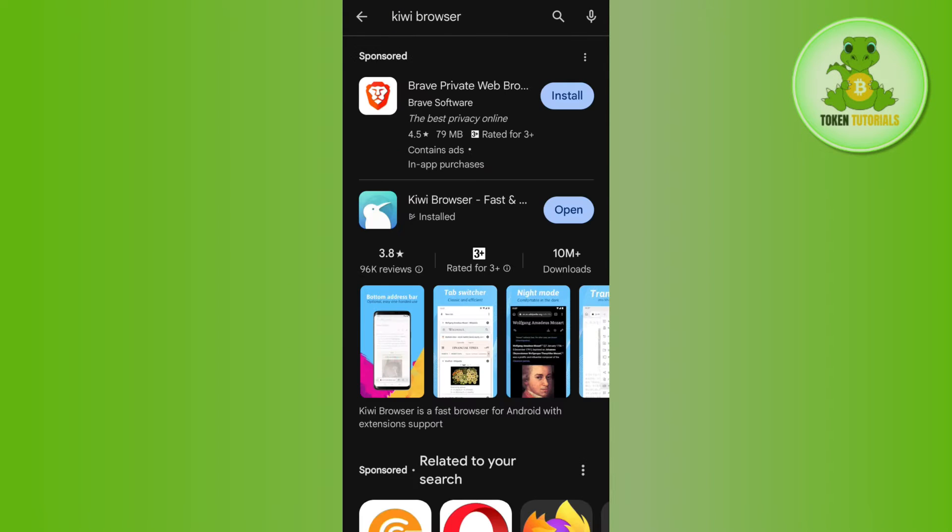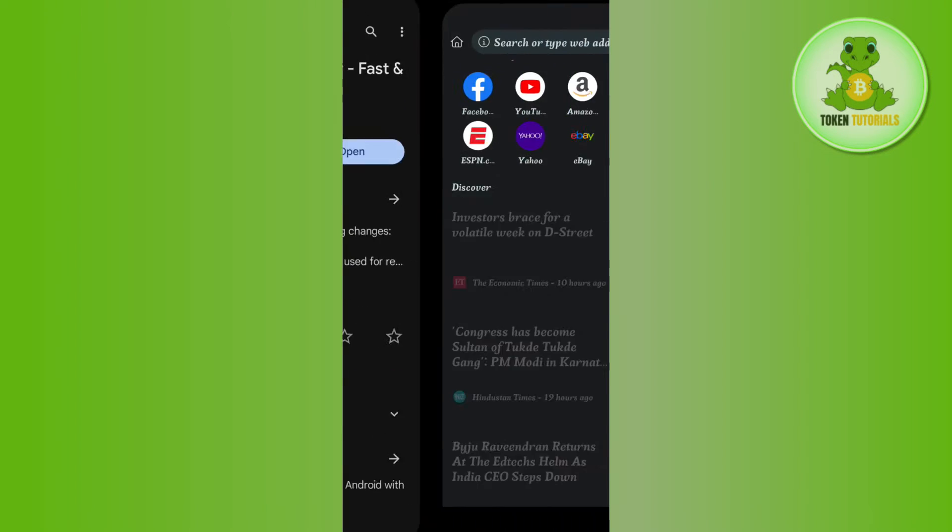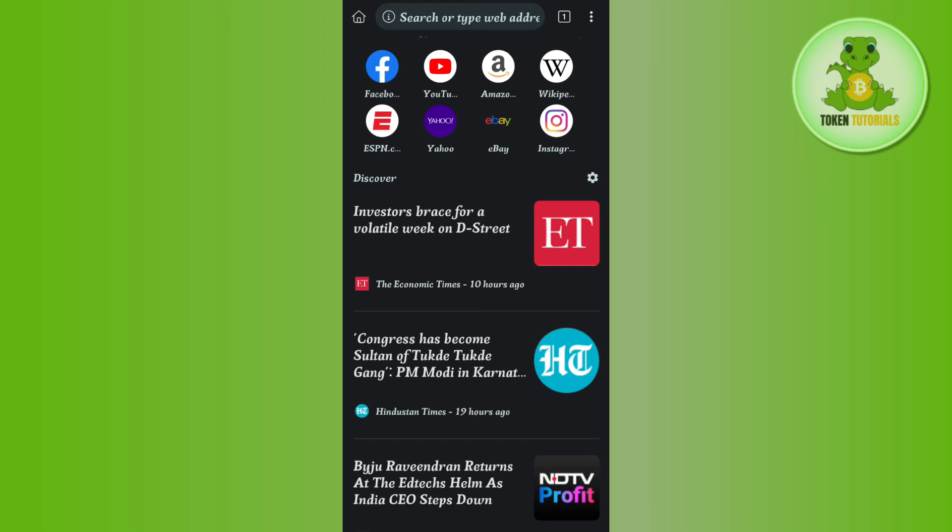Once you have found Kiwi Browser, you simply need to tap on the install button and download and install it in your device first. Once you have successfully installed it, you need to tap on open.